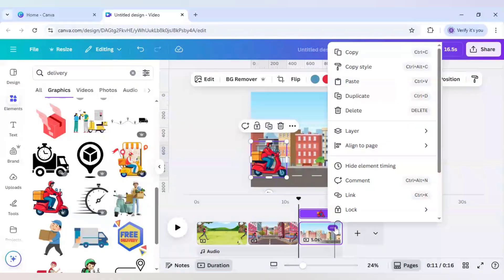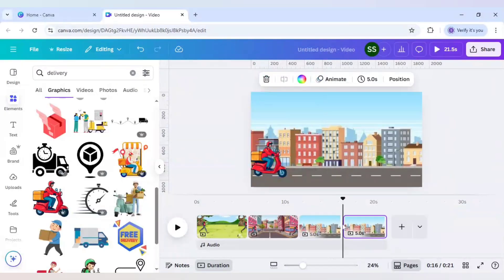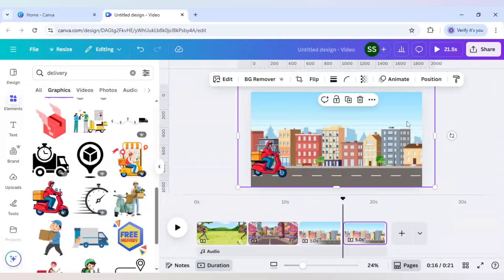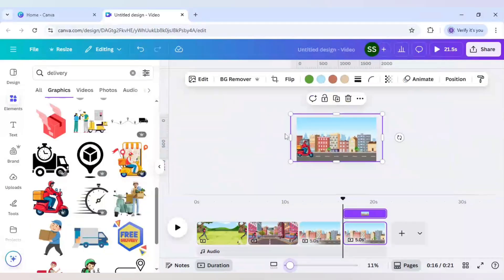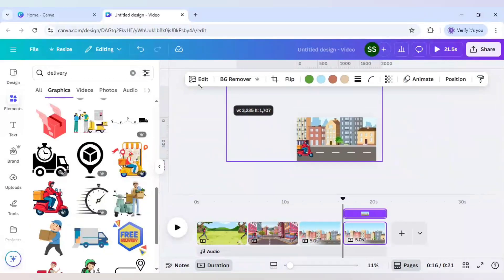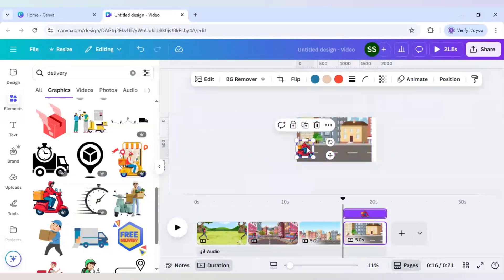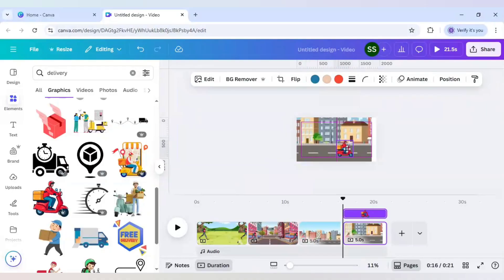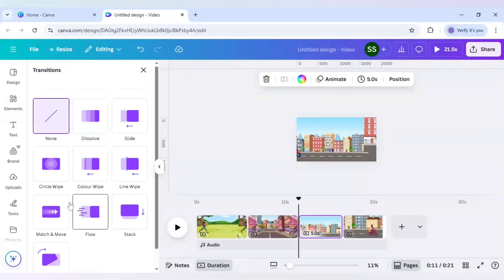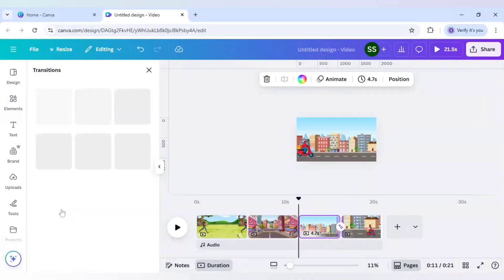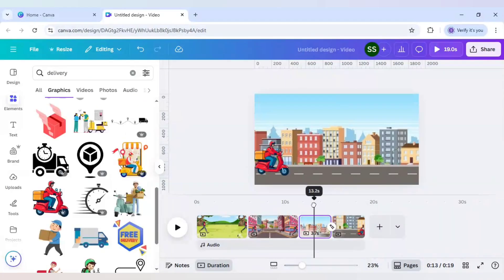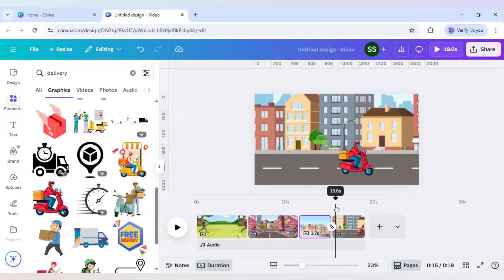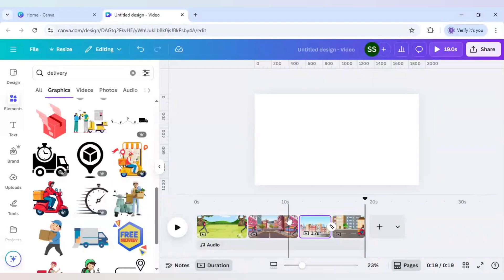And I will just duplicate this page. And after that I will make this scenery bigger. And select this delivery bike and move it till here. And after that click on this add transition and select match and move. And make sure it is 2.5 seconds. And let's drag and see if it is working fine or not. So as you can see it is working fine. And you can make similar designs for your video.